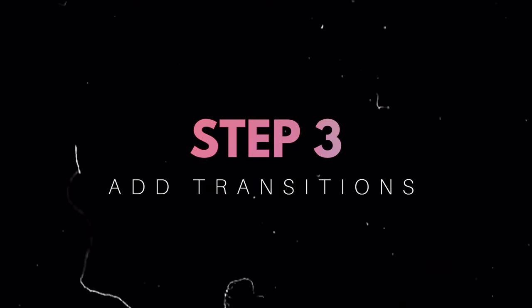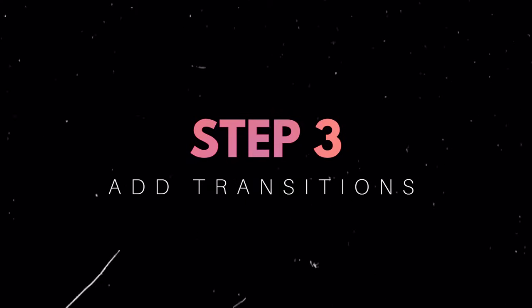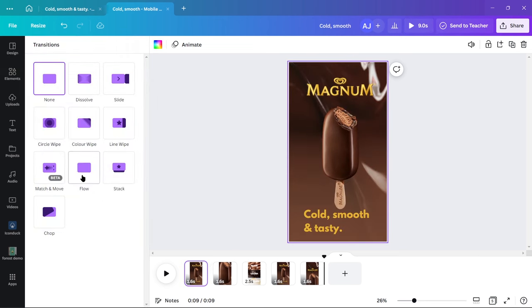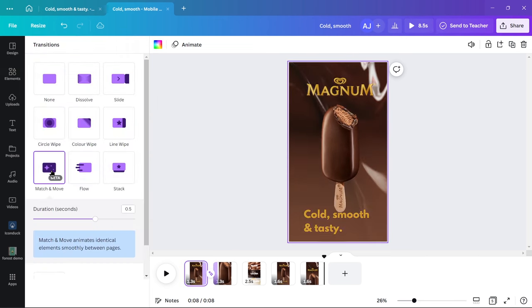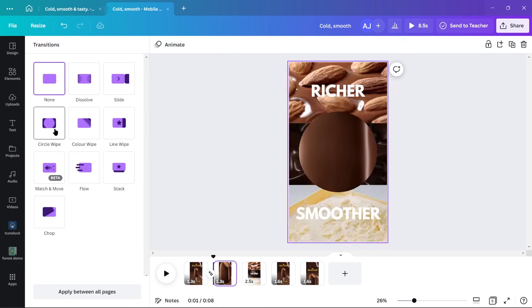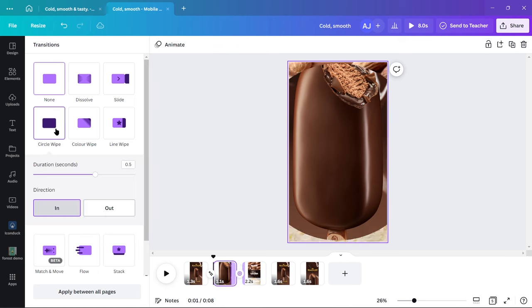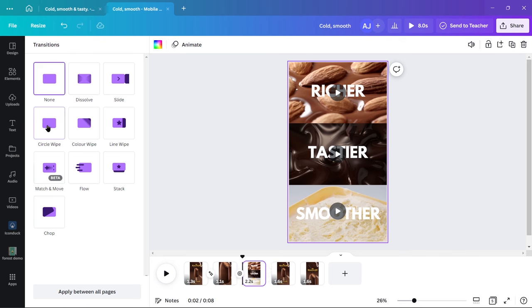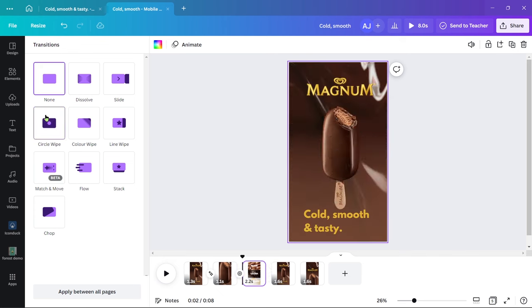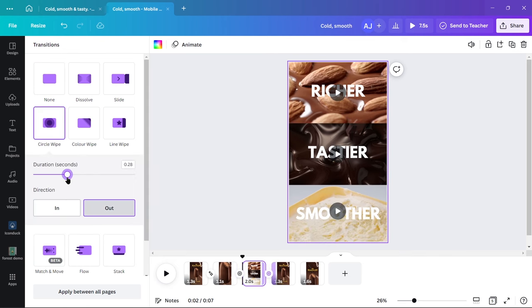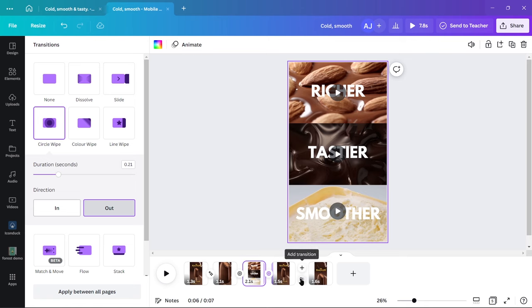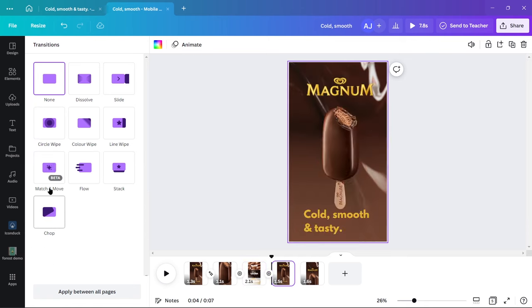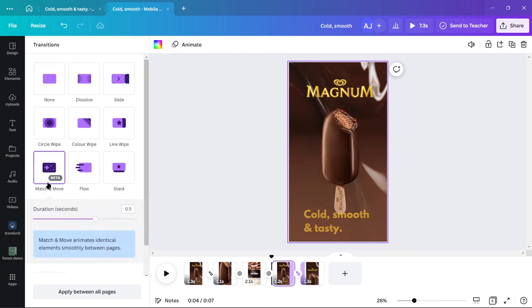Step 3, add transitions. Between clips 1 and 2 add match and move transition which makes use of the humongous ice cream that we kept, making it a transition in itself. Between 2 and 3, and 3 to 4 add circle wipe transition in and out respectively. For 4 to 5 add match and move to make the transition seamless.